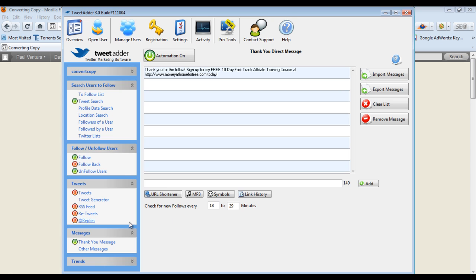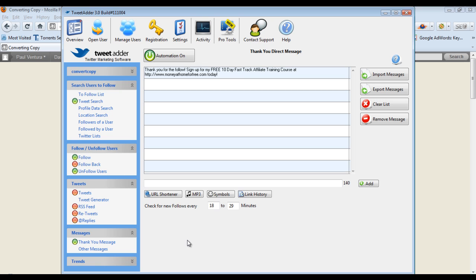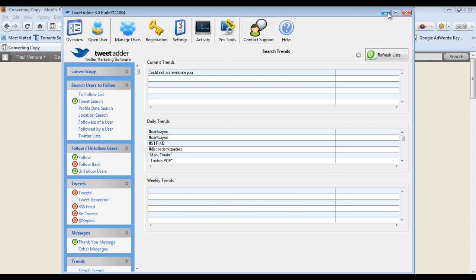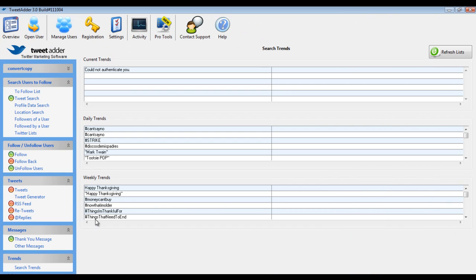Everyone who follows me is sent an automatic thank you message thanks to TweetAdder and it says thanks for the follow and then sign up for my 10 day fast track training course and it gives my URL for where they can do that. So I can build my email list or at least have a better chance of building my email list because of these thank you messages. I know not everyone checks direct messages when they receive them but for the people who do this is a great way to market to them and every new follower you get it's a good way to get whatever you're marketing to them right there in this message. Then we can do check for new followers every 18 to 29 minutes, so it'll send those messages out pretty much immediately. Very very powerful.